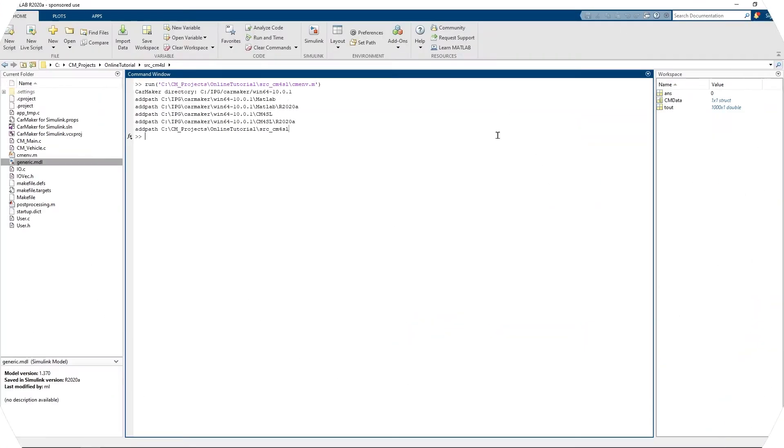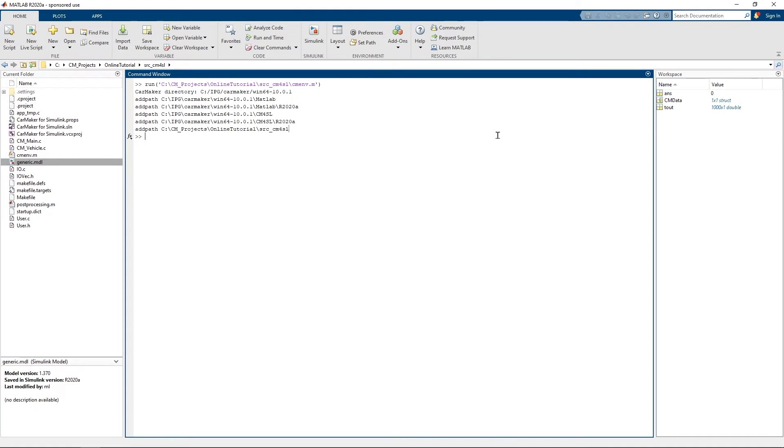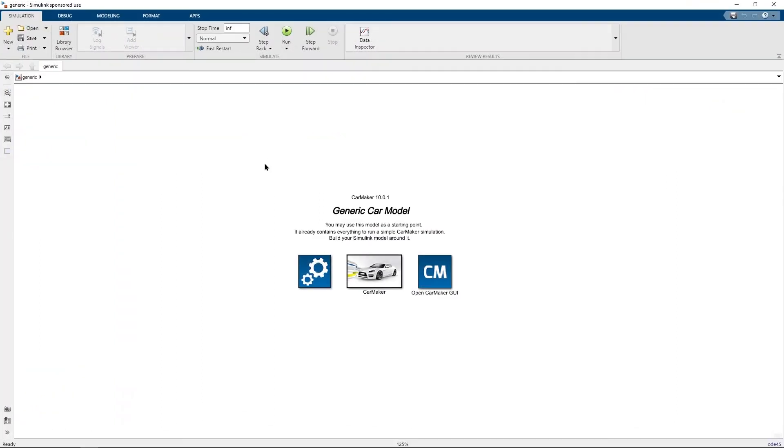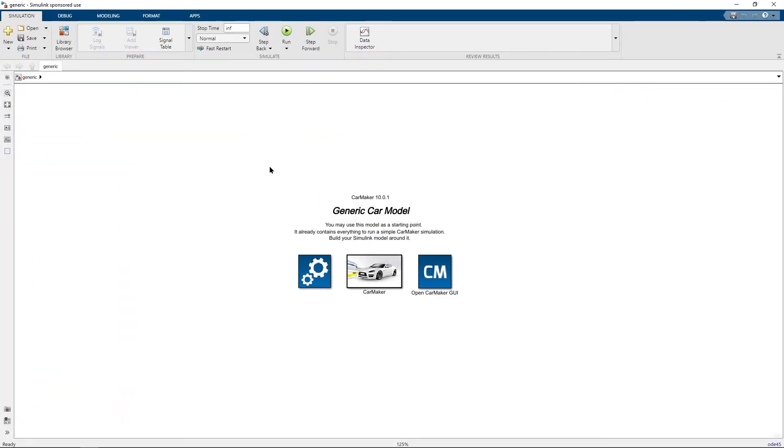After executing the CarMaker environment script you can now start working with CarMaker for Simulink by opening the generic.mdl. The generic.mdl is a template model which is provided in every CarMaker project folder. Once you have opened the generic.mdl model you will note that it contains three main blocks.